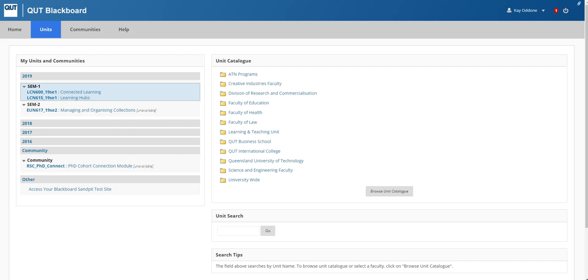This is just a short video to show you how to navigate to the recordings of tutorials in the Blackboard Collaborate Ultra app. So here we are in our Blackboard.